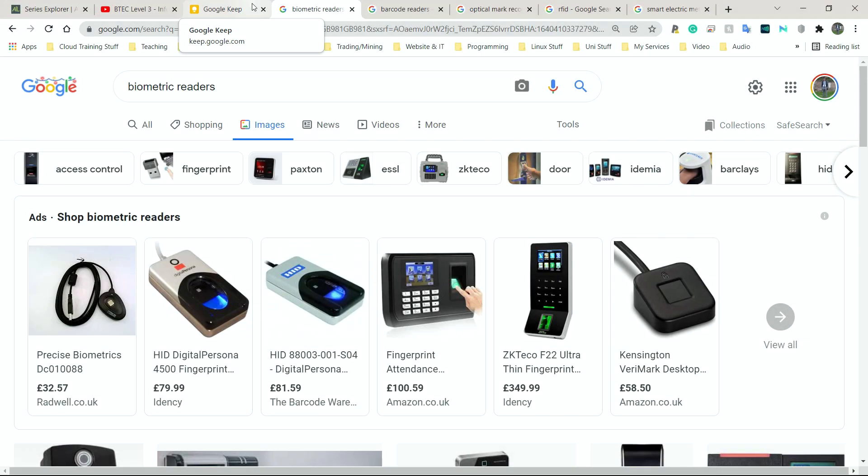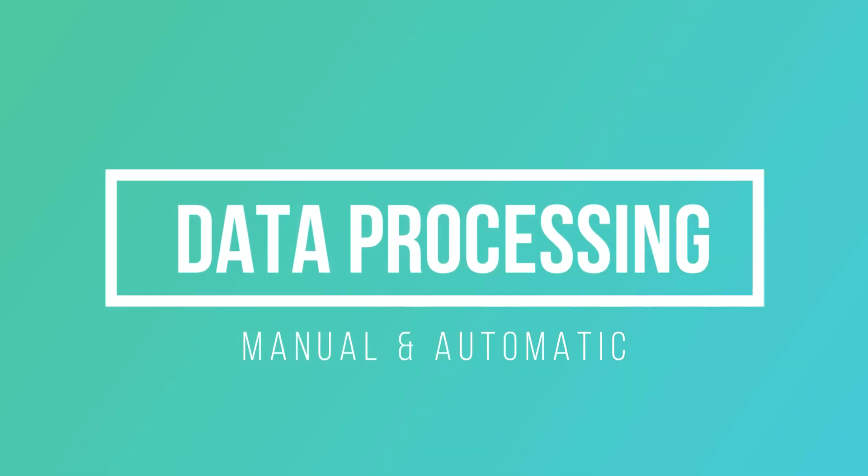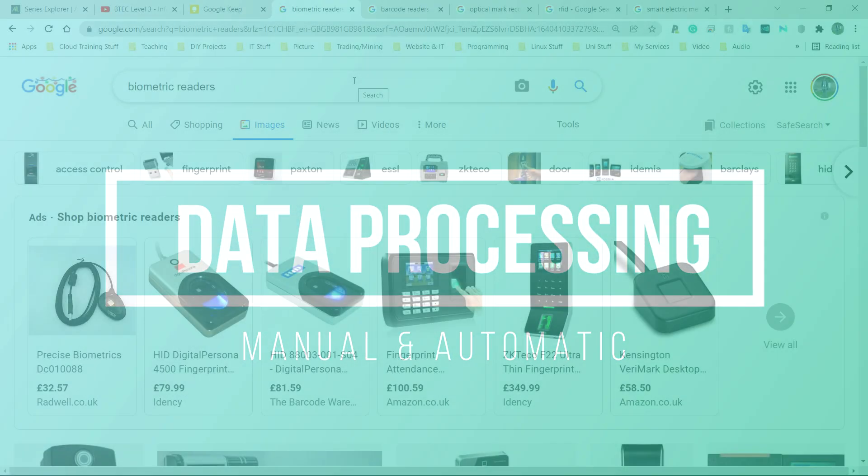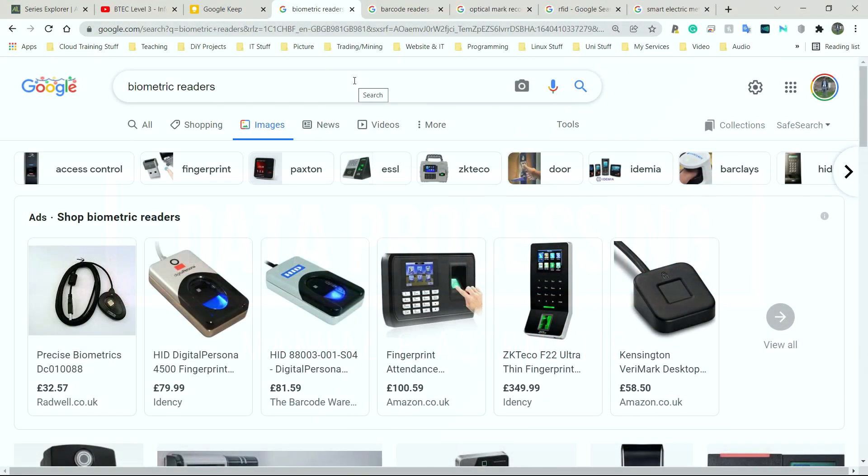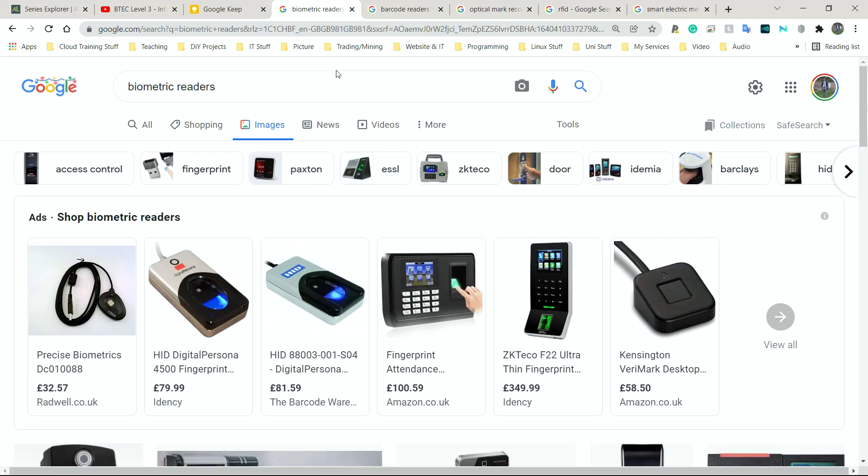So next we have manual and automatic data processing. Manual is simply where an individual person has to do most or all of the steps themselves. Automatic is normally where the user initiates or starts doing the thing, and the computer or the system or the machine will then take over and do the rest. So the first one I'm going to go through is automatic first.